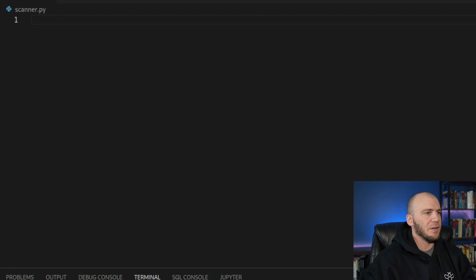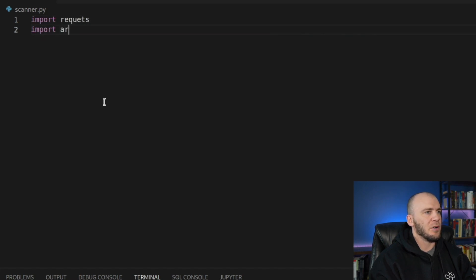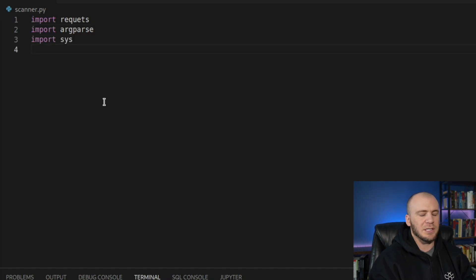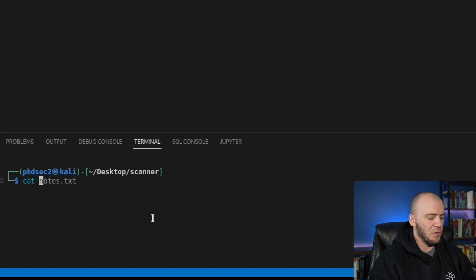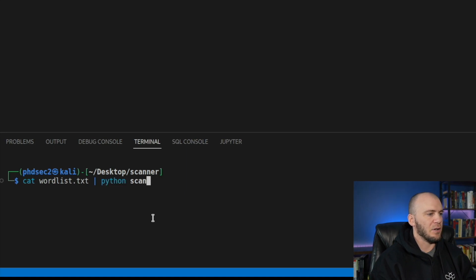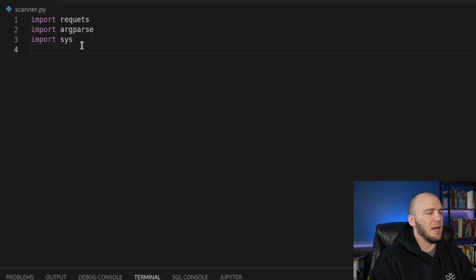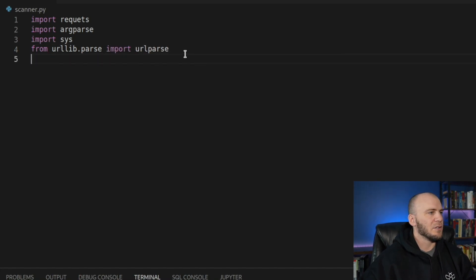So here we are. The first thing we're going to do is do some imports. So we'll import requests. We're going to import our arg parser. We're going to import sys. So from our system, so that way, this is going to make it so we can cat in files. We'll be able to cat this word list over into our scanner.py. And then we're going to say from urllib.parse import urlparse like that.